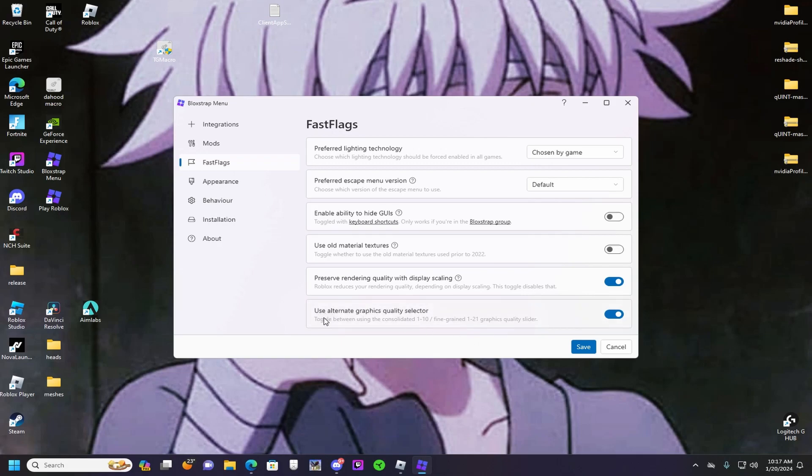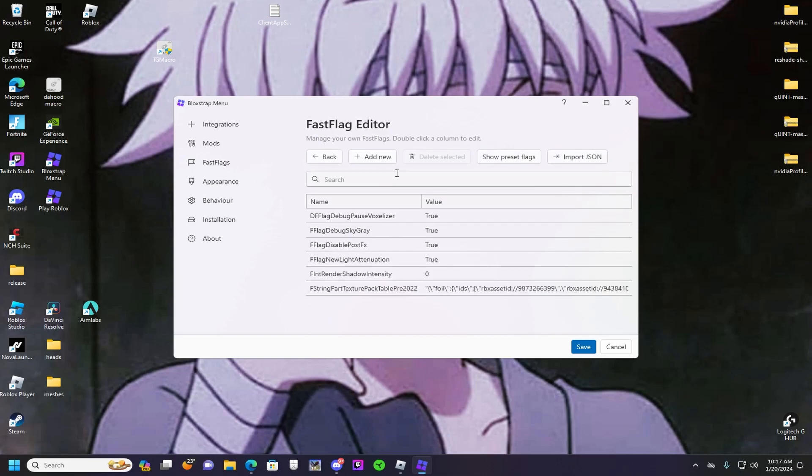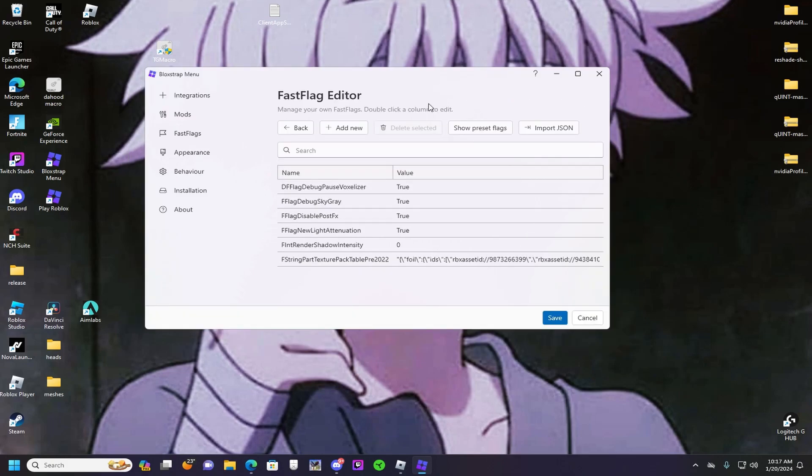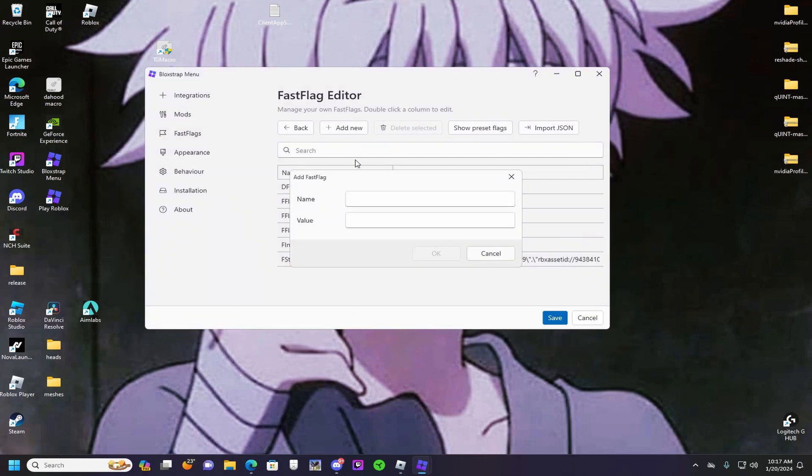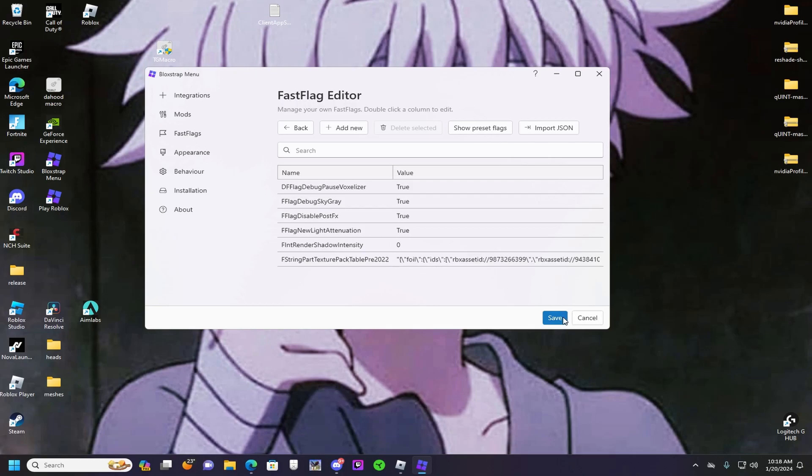Okay, and then after that, if you want to get no textures, gray sky, and no shadows, you want to go here. I'll have all these in the description, but if you don't know how to do it, you basically just press add new. I'll have the names and values in the description. You just do all of these. This is for the texture pack for the no textures, and then all you want to do is press save.